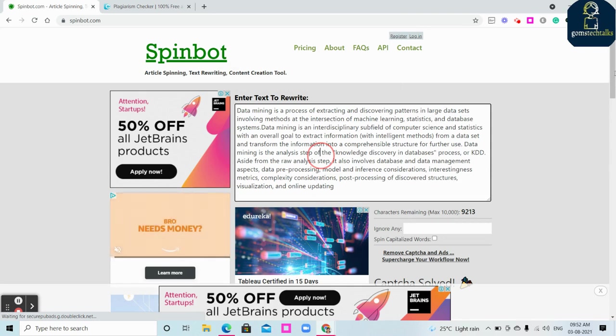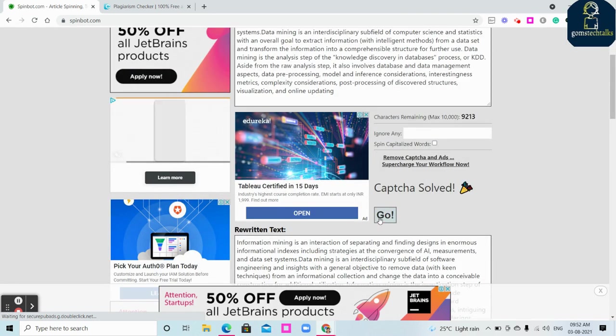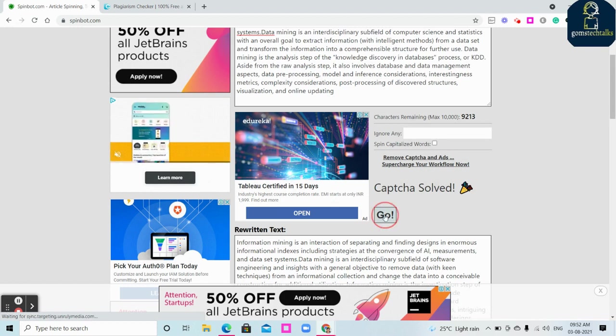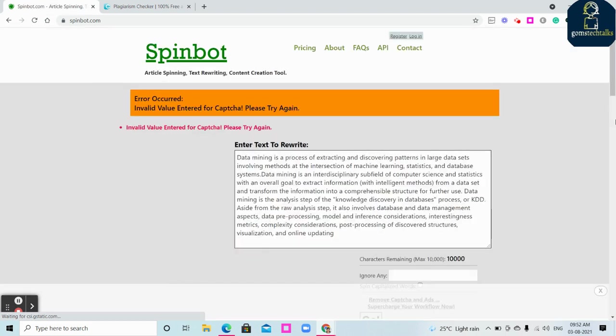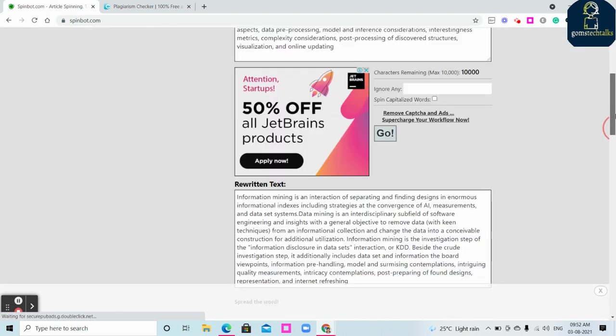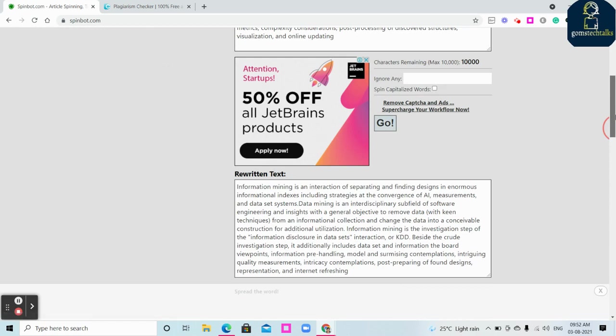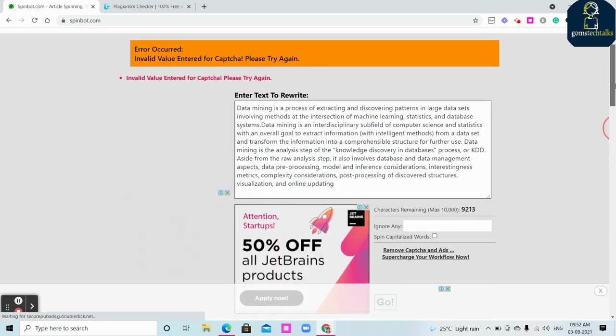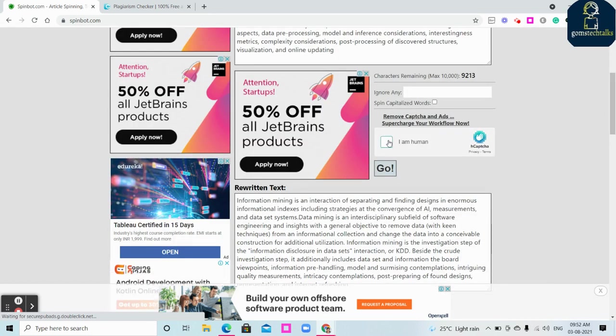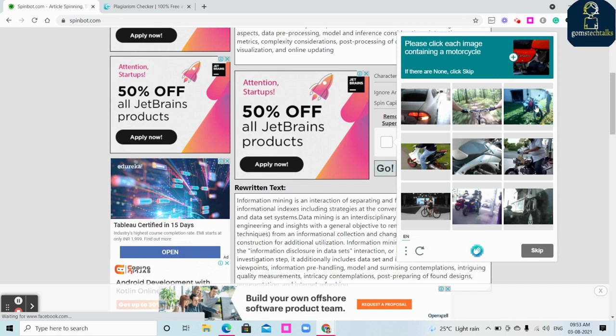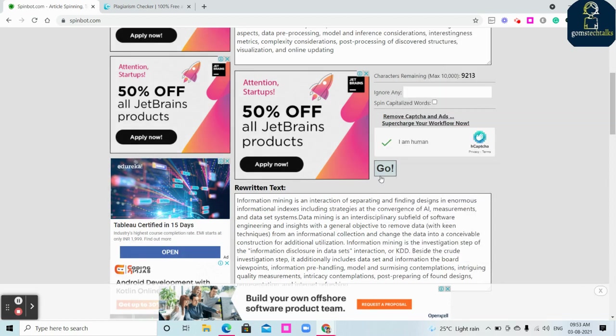I have refreshed it because I have already used it. Okay, I have refreshed it. And then if I'm clicking go, I have to use the captcha and then click the motorcycles.